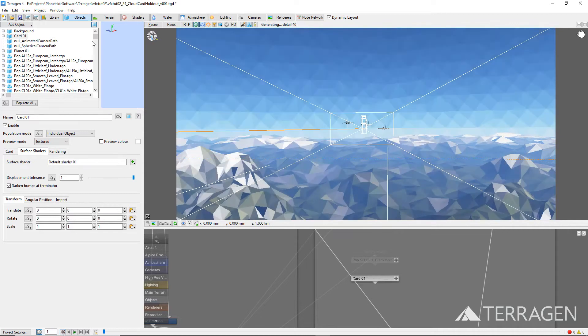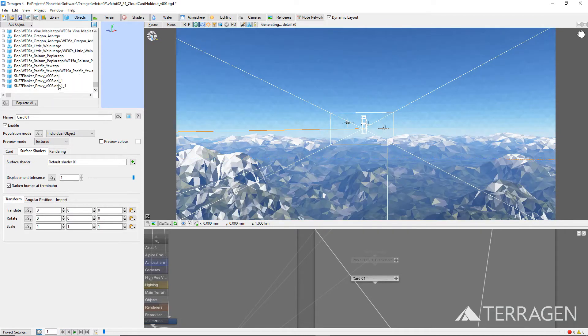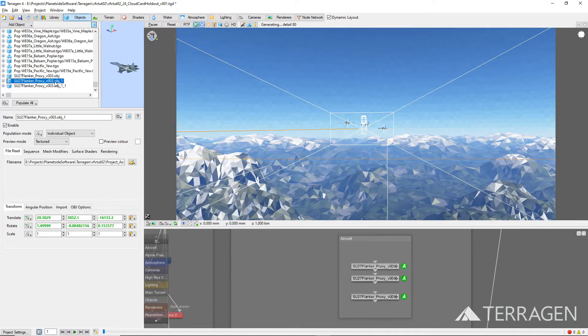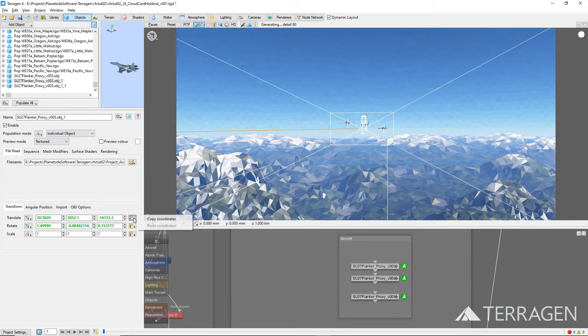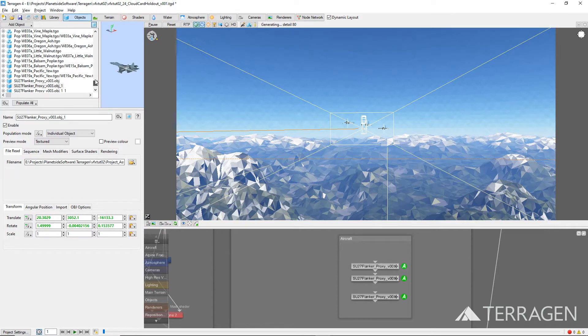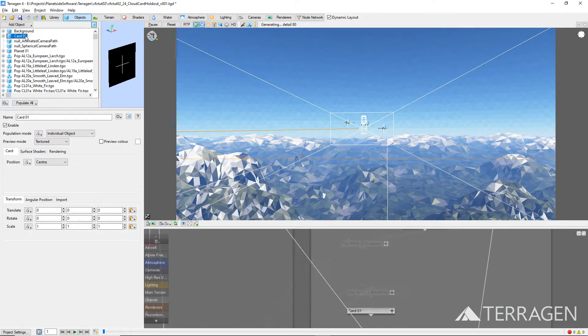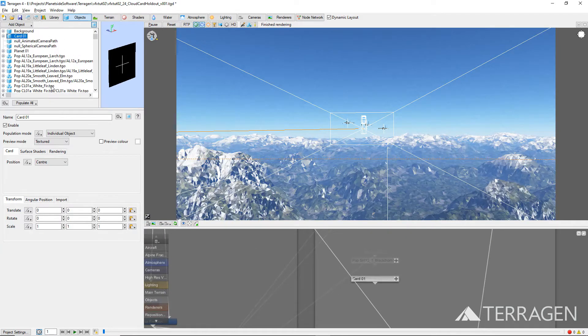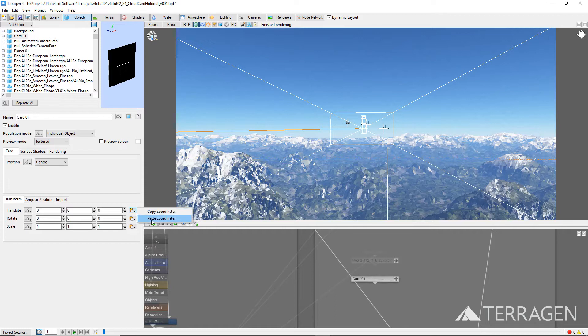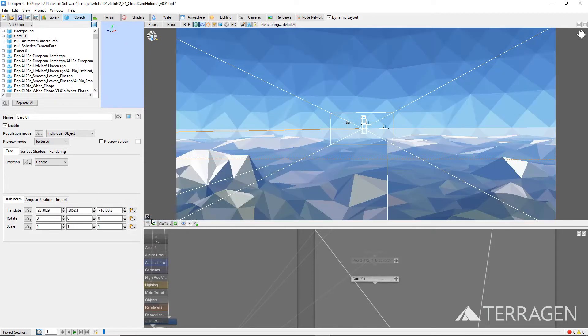Then select one of the aircraft objects in the object node list and copy its translate coordinate values for the current frame, by clicking on the Copy/Paste coordinates button to the right of the translate values. Select the card object in the object node list and paste the coordinates in the translate fields. The card object has jumped to the new coordinates we've entered.